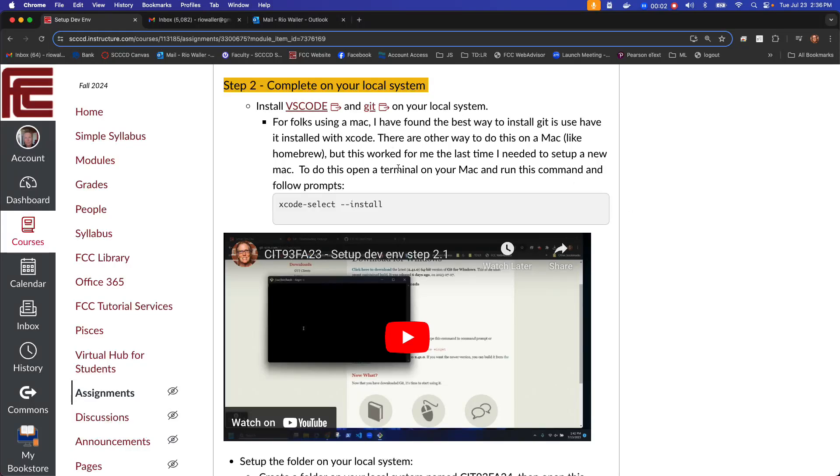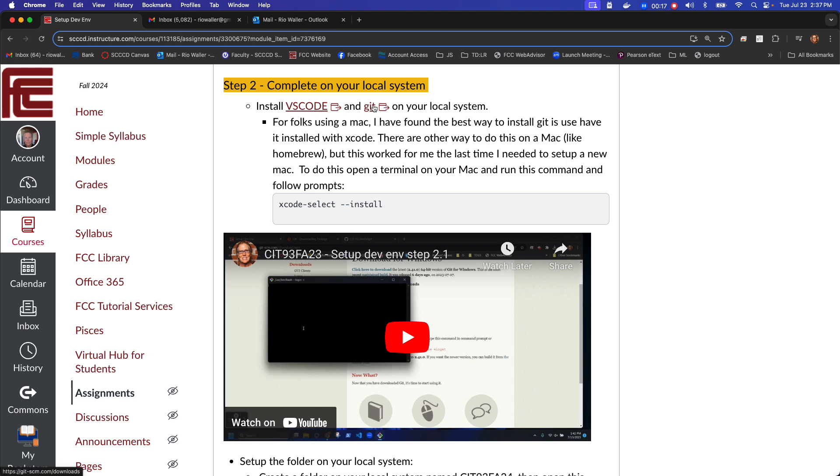Since I also use a Mac and on the setup of the local system, I just wanted to show you because doing this today on a Mac that I have never used Git on, I thought I'm going to try this command because if you look at the installation of Git.